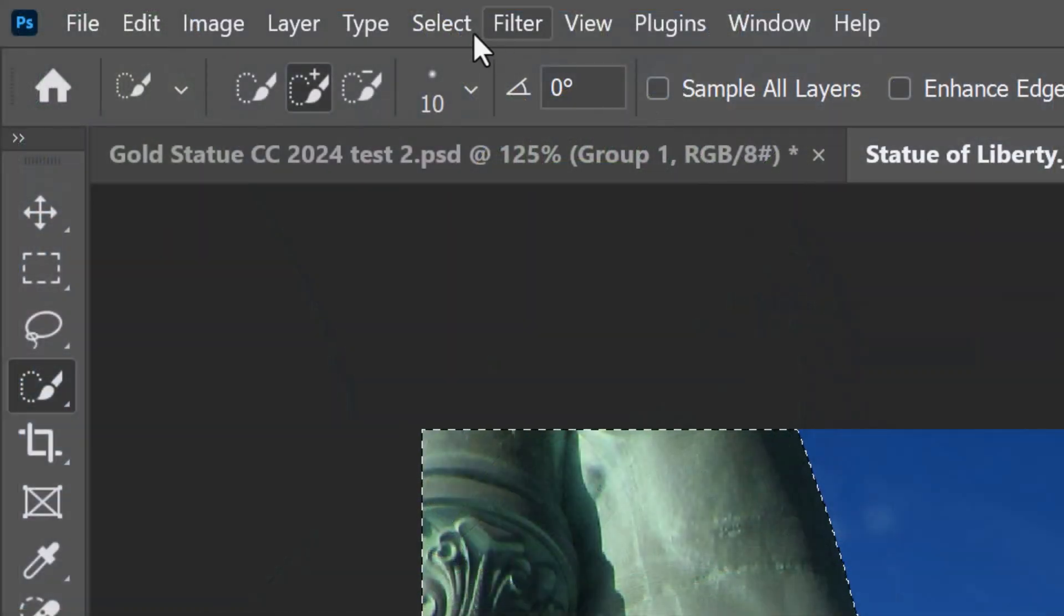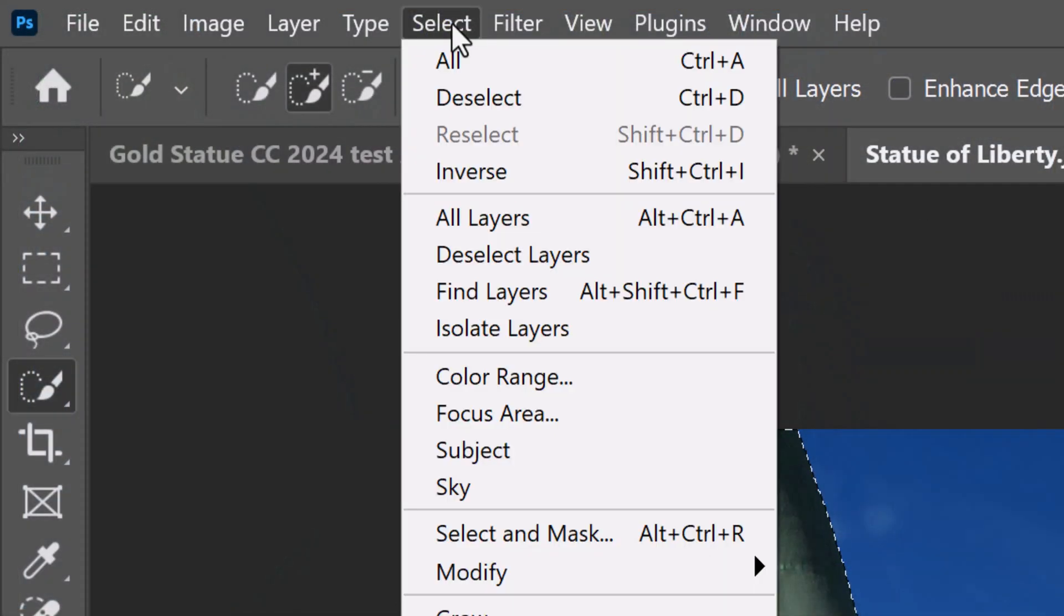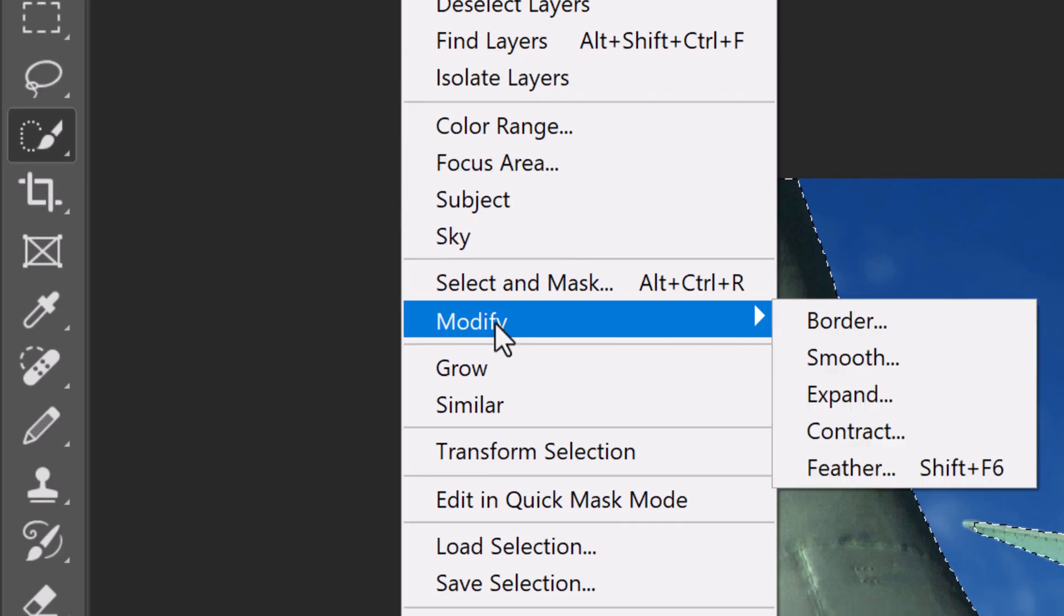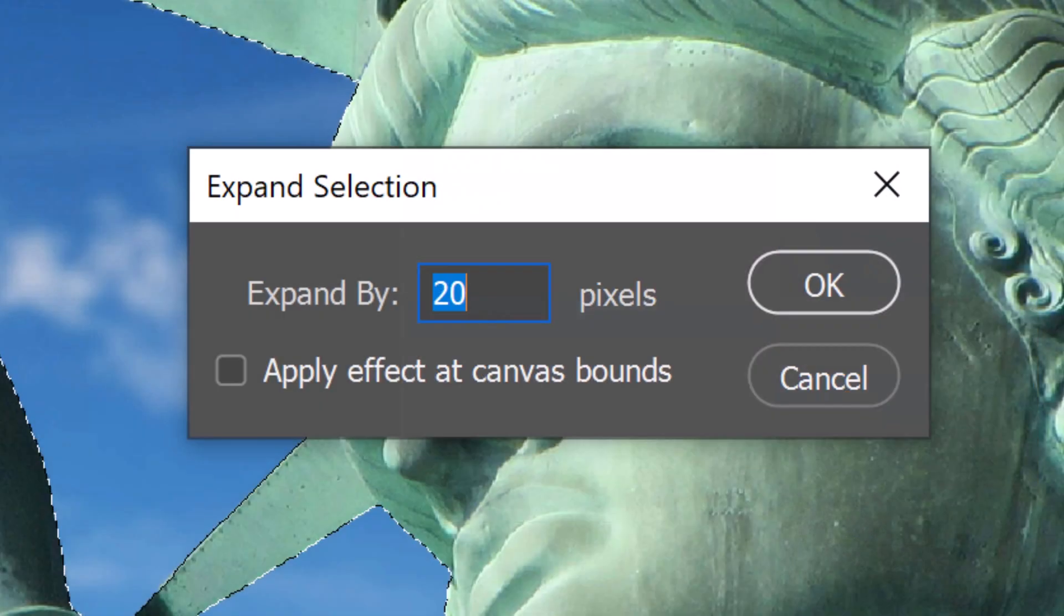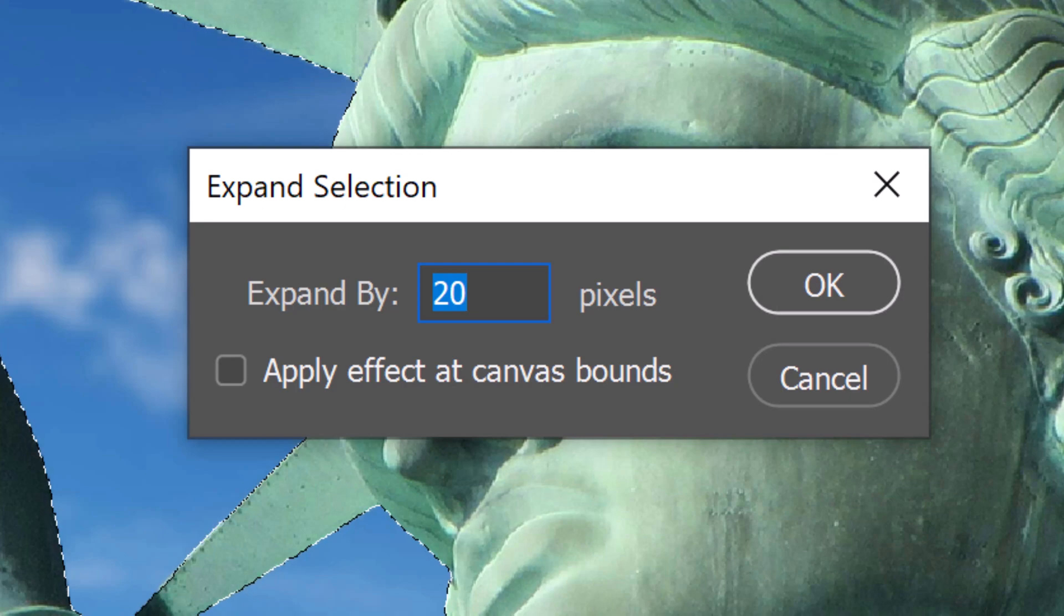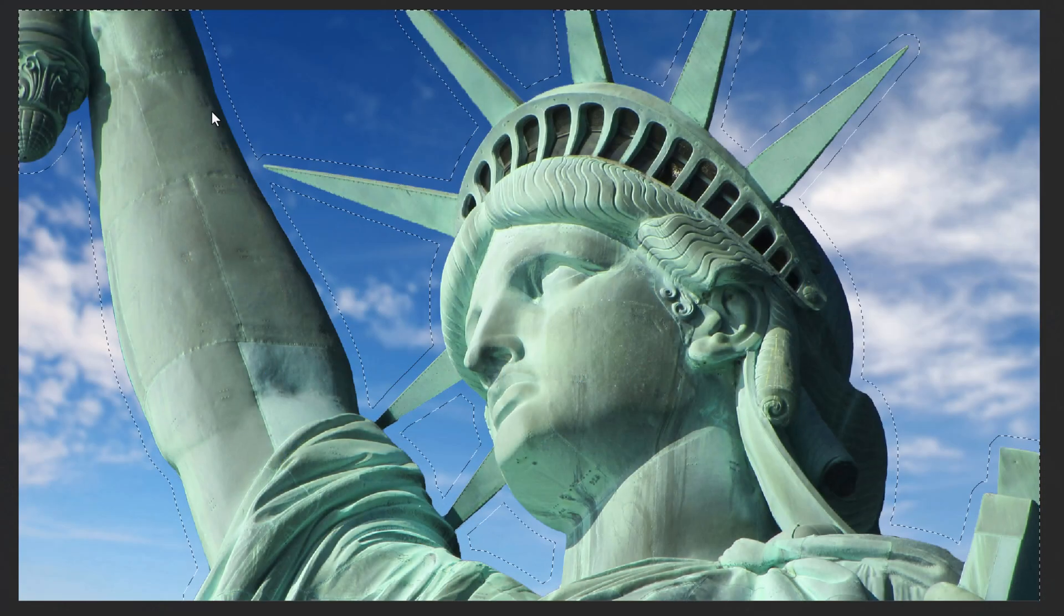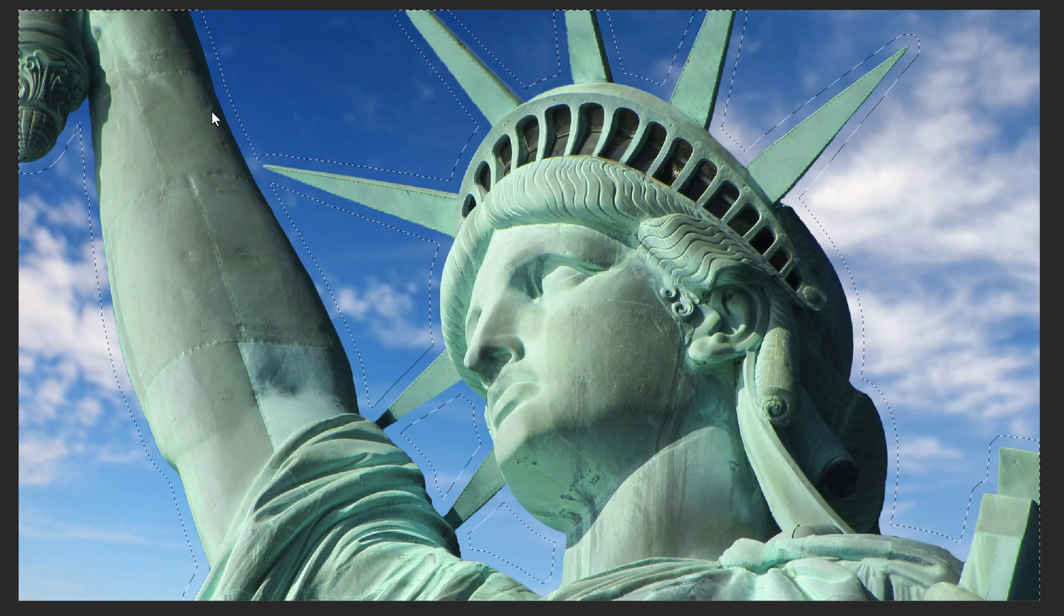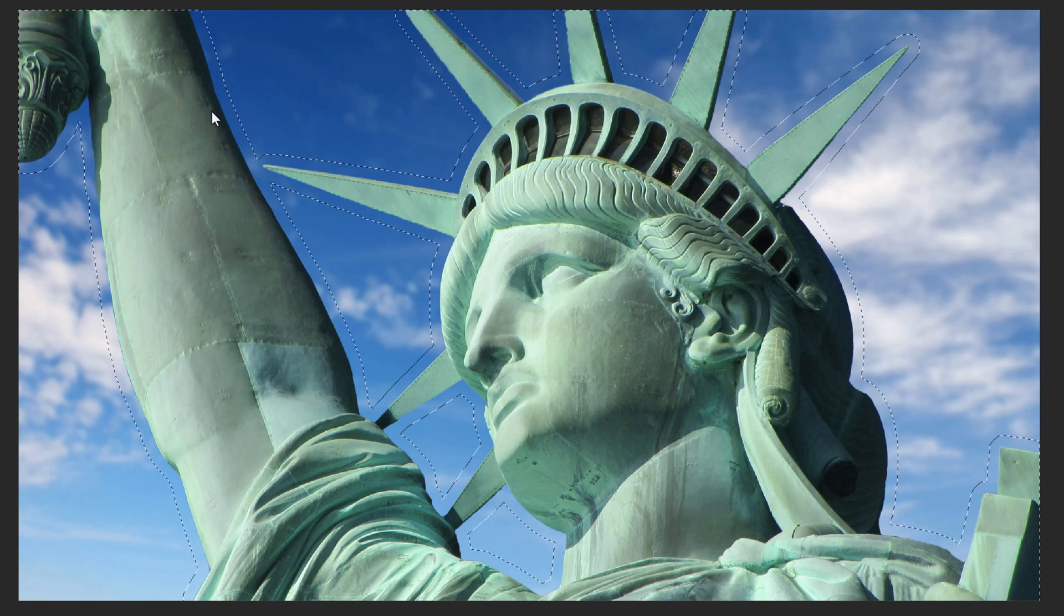Go to Select, Modify and Expand. I'll expand it 20 pixels based on the resolution of this image, which is 150 pixels per inch. If you're using another photo that has a different resolution, expand the selection less or more.